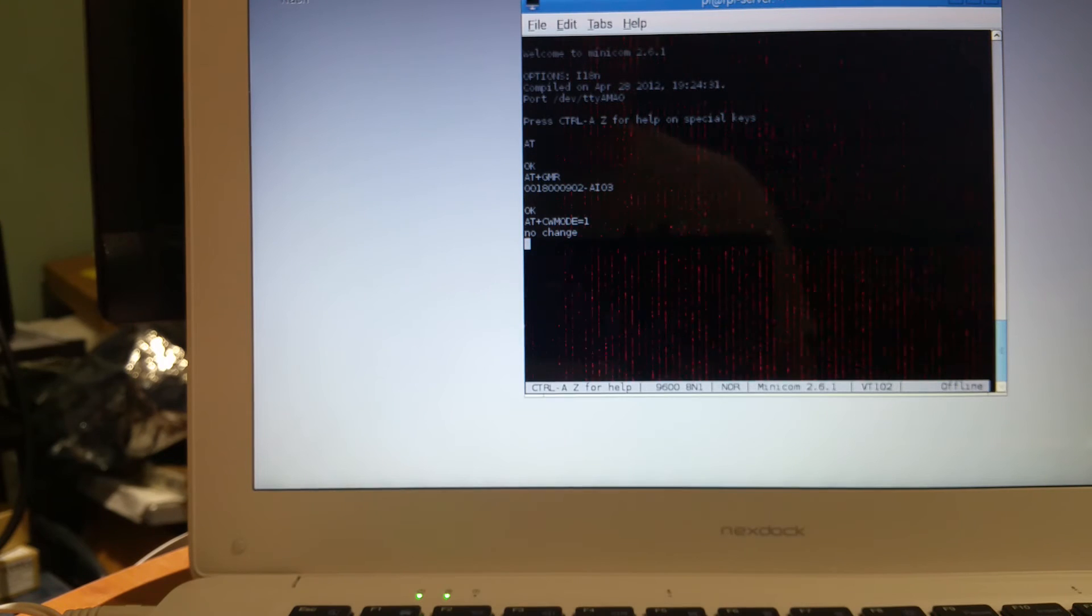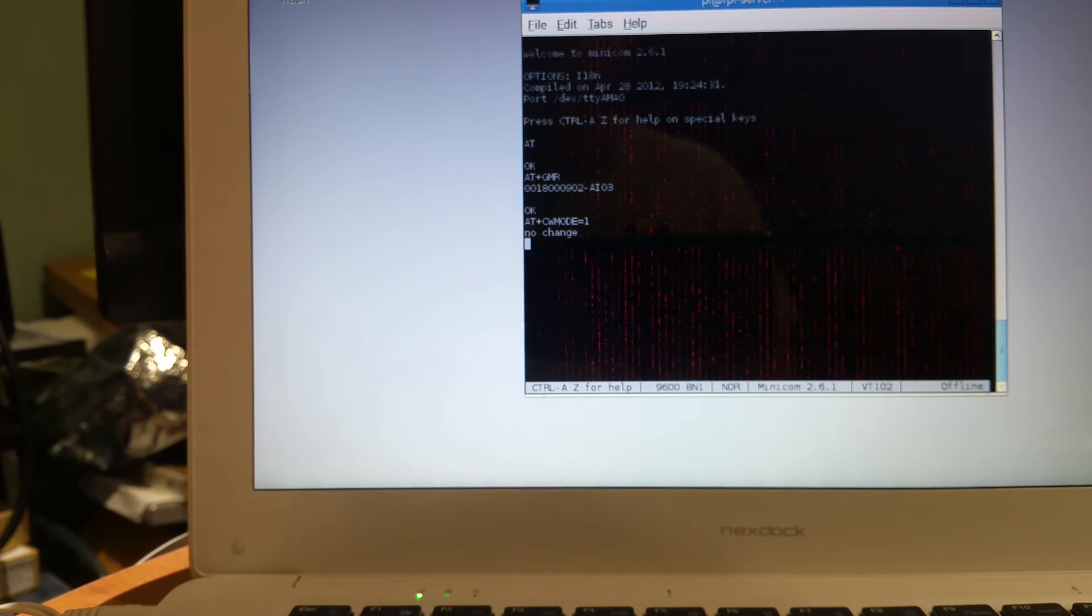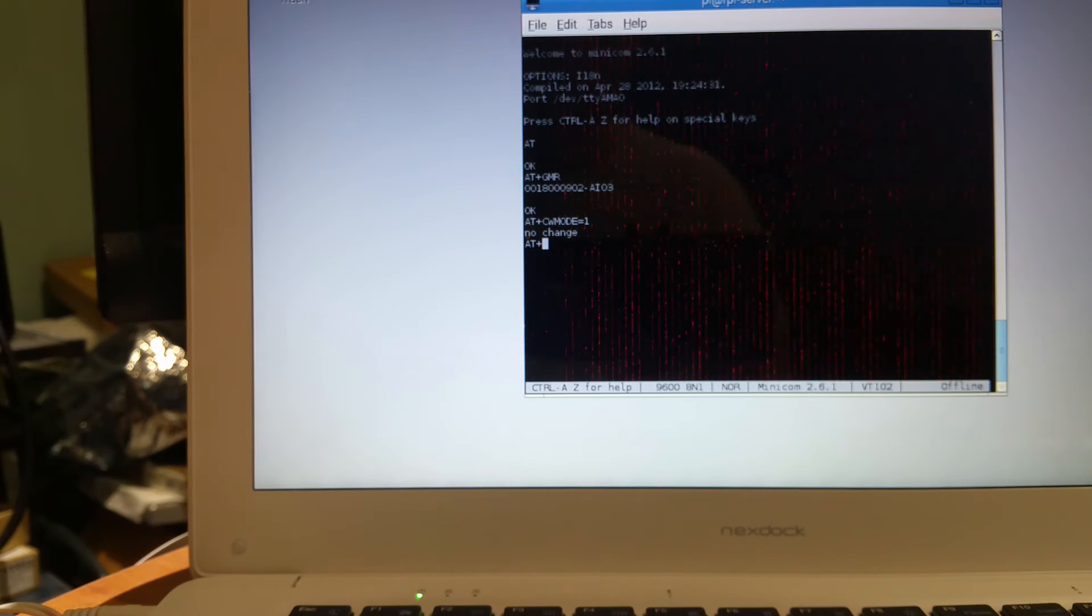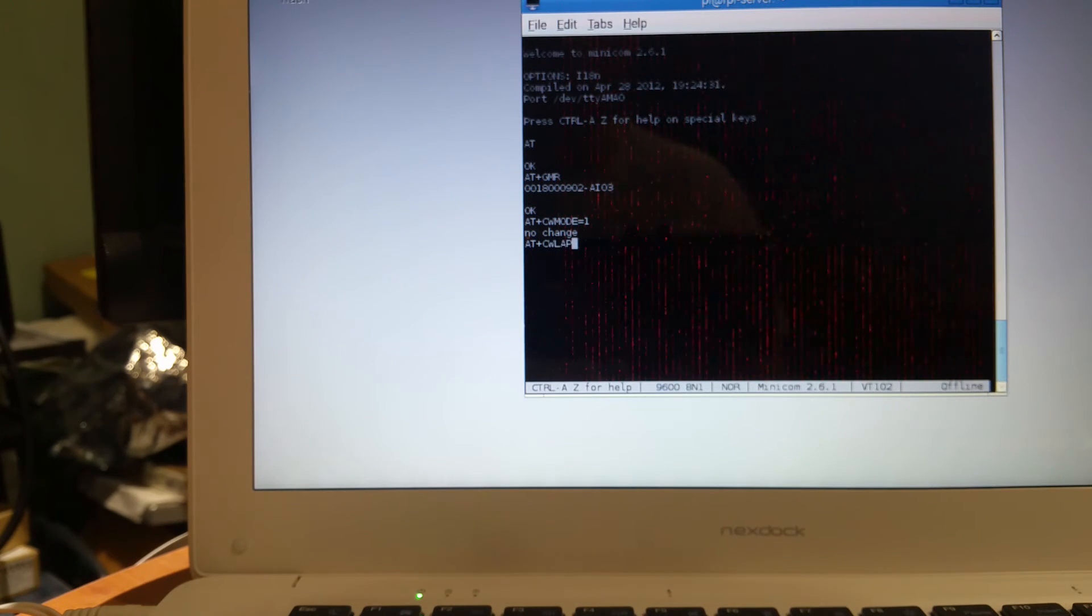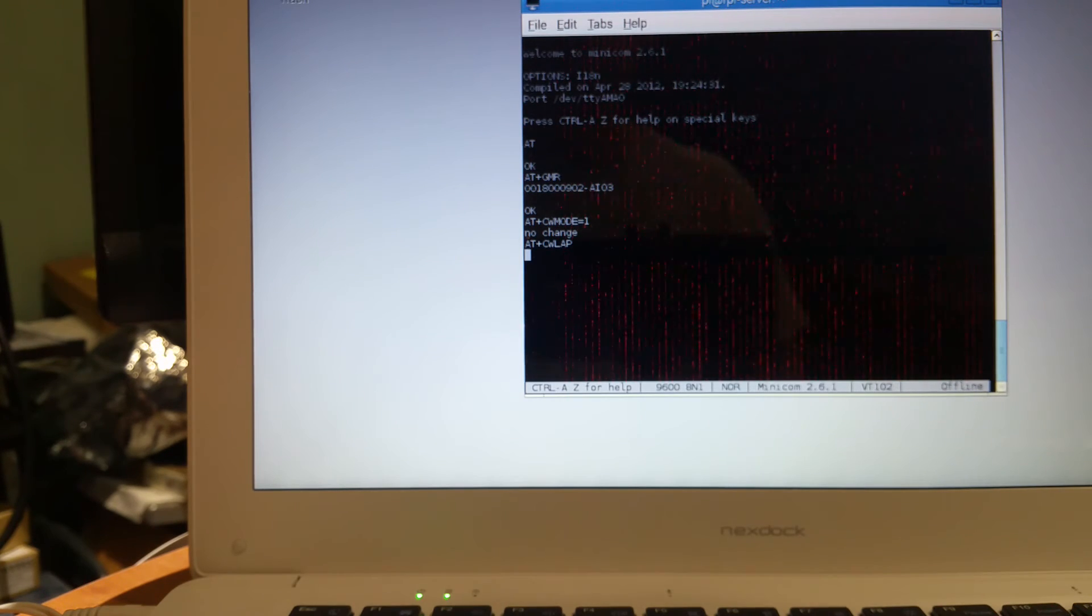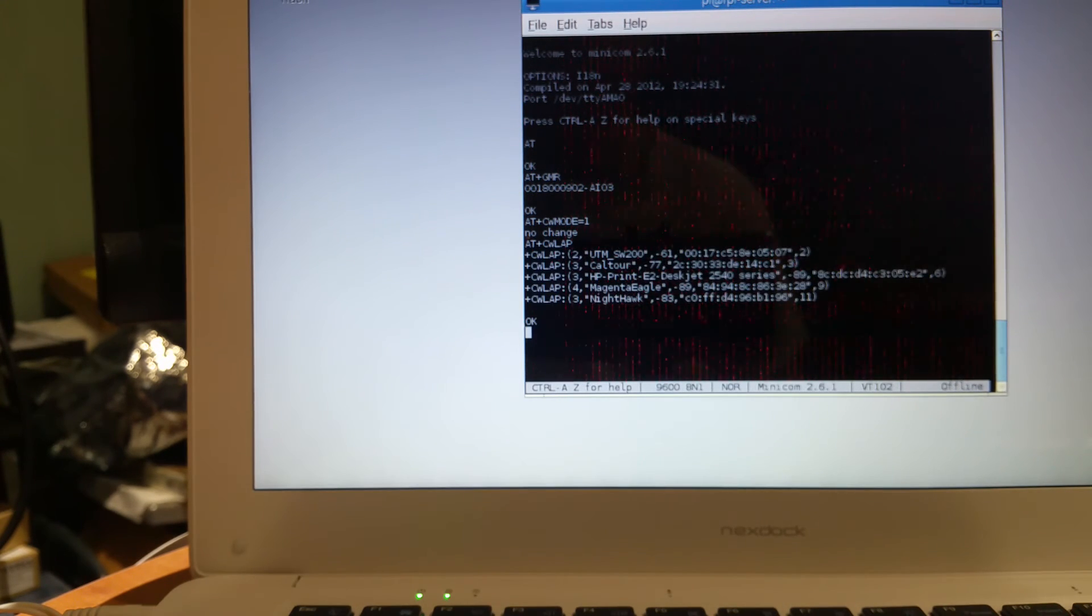Now we're going to check what networks are available. AT+CWLAP, control M, J. And we should get a list of the WiFi networks available.